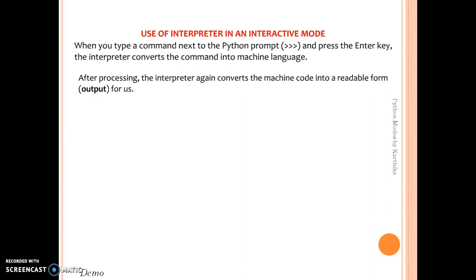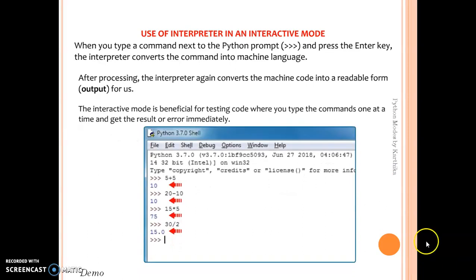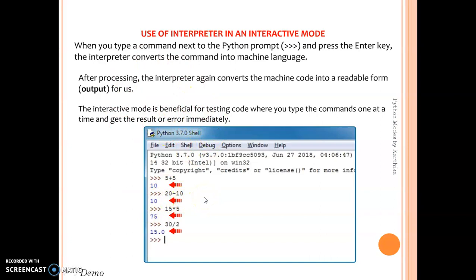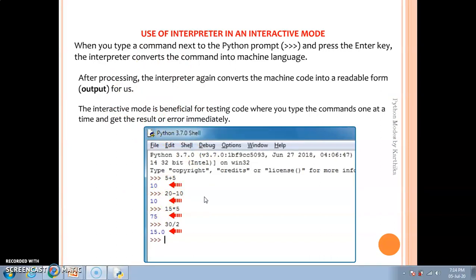Then the converter translates the machine language code back into readable form — normal English — and that gives you the output. Interactive mode will execute your program only if there is no error. If your program is correct it will convert and give you the output; otherwise you will get the error message immediately.